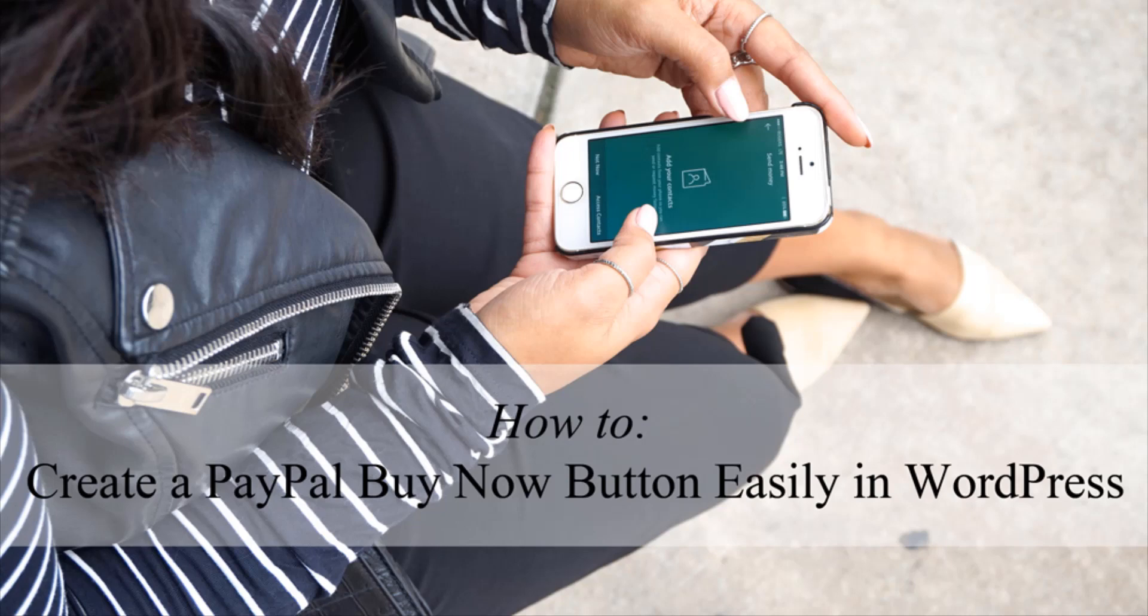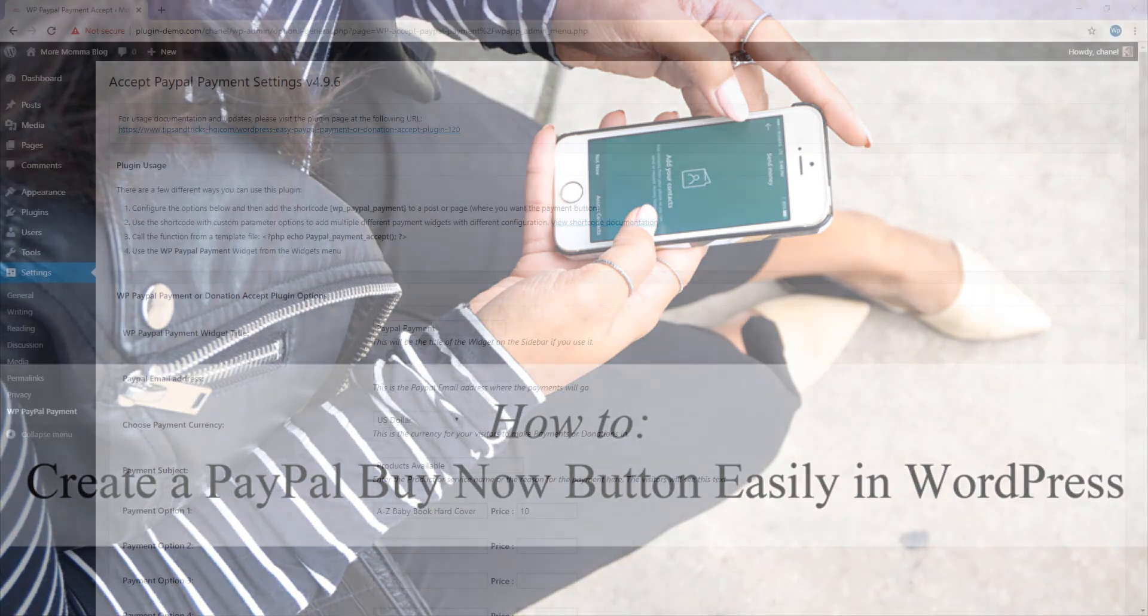After we create our Buy Now button using the WordPress plugin, you can then place your Buy Now button for effective sales within a blog post, on your website sidebar using the widget tool, within the About page of your website, on your website's landing page, or on your home page.